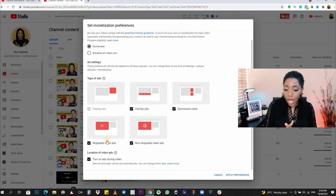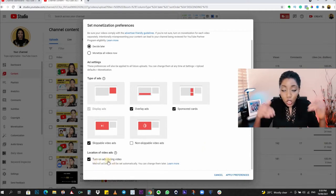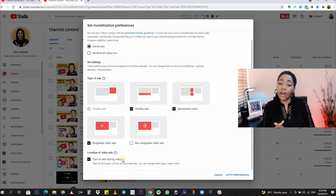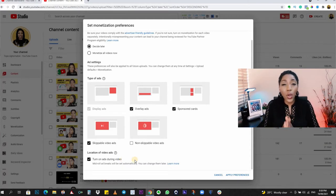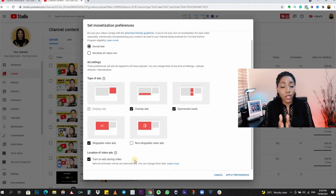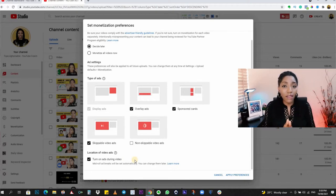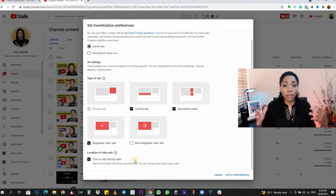Now look at the types of ads shown on your screen: display ads, overlay ads, sponsored cards, skippable video ads, non-skippable video ads, and the ads that play during your video called mid-roll ads. Mid-roll ads affect only videos that are longer than eight minutes, so if this is turned on and you have any video on your channel that is less than eight minutes, that video will not have a mid-roll ad.